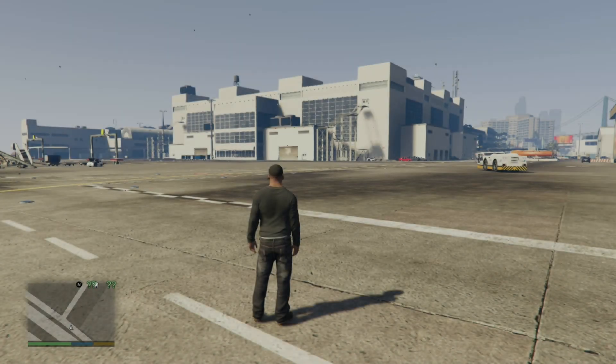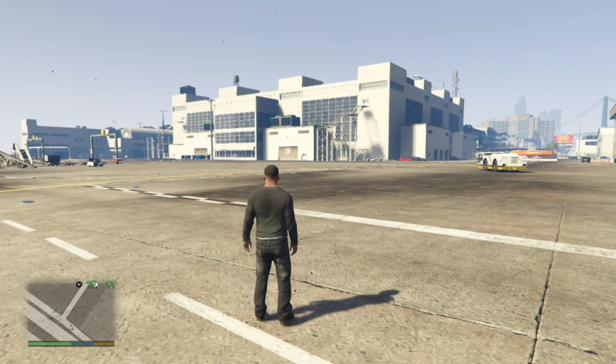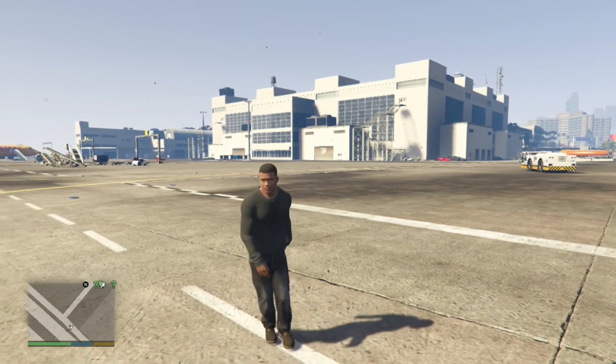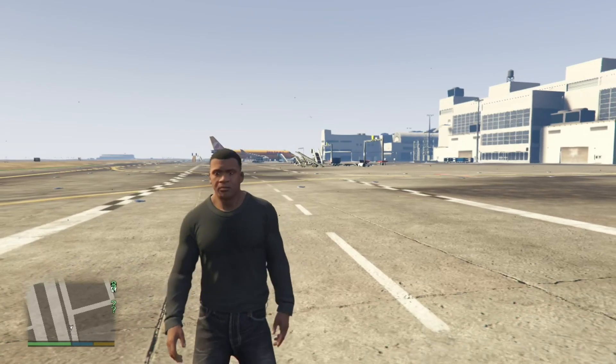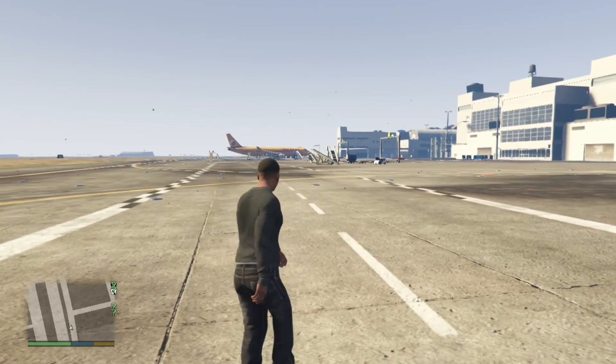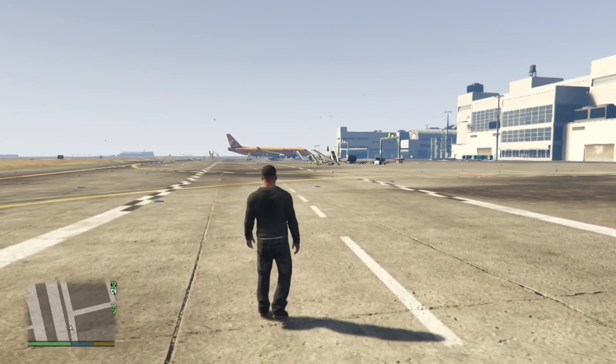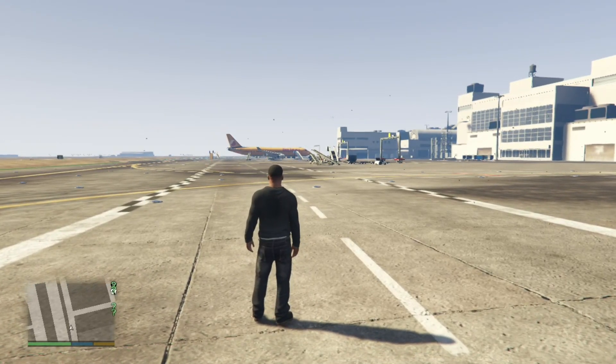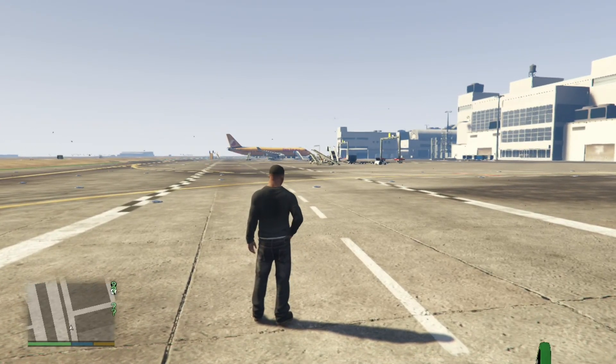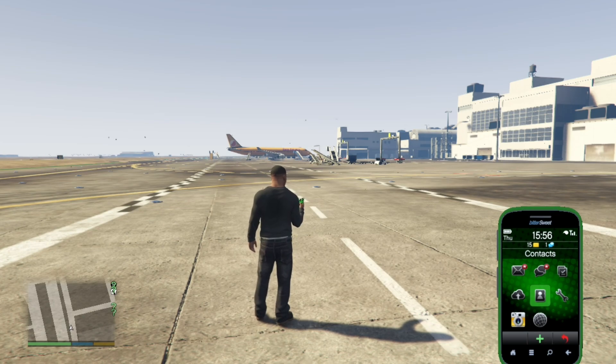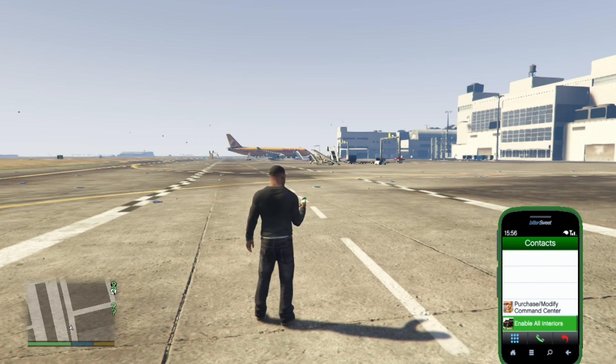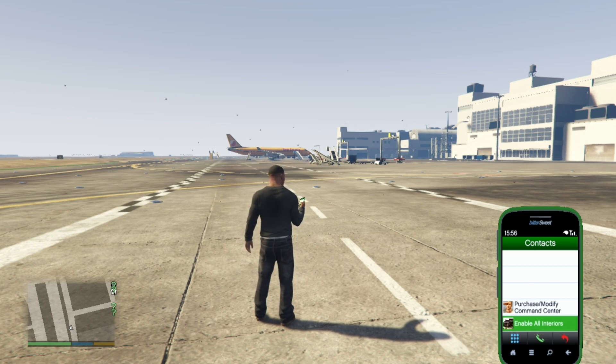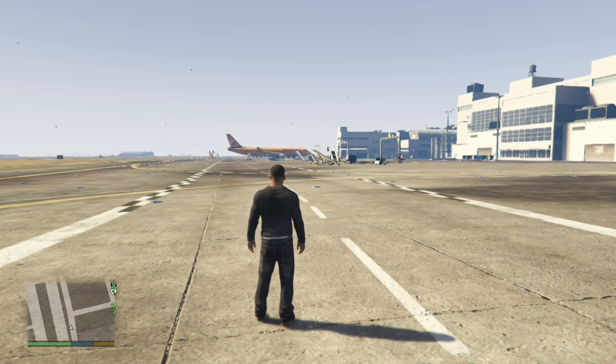And now we're in the game with Franklin. So once you're in the game, all you got to do before you do anything is go to your phone. Go to your contacts. Then go right down to the bottom and you'll see enable all interiors. Call that.